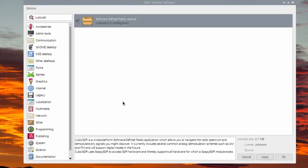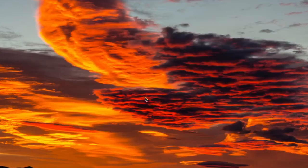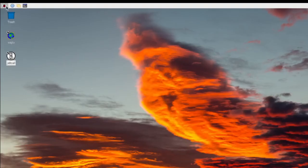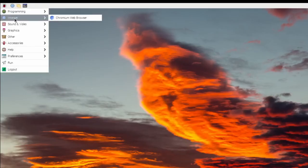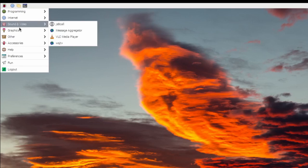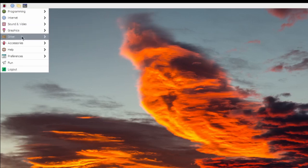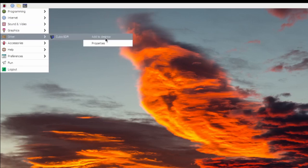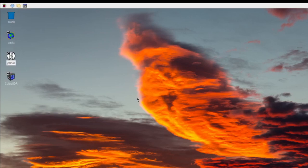Once it is done, we will close the window. Now click the Raspberry and select Other. Right click Cubic SDR and select Add to Desktop. Now double click the icon to open.